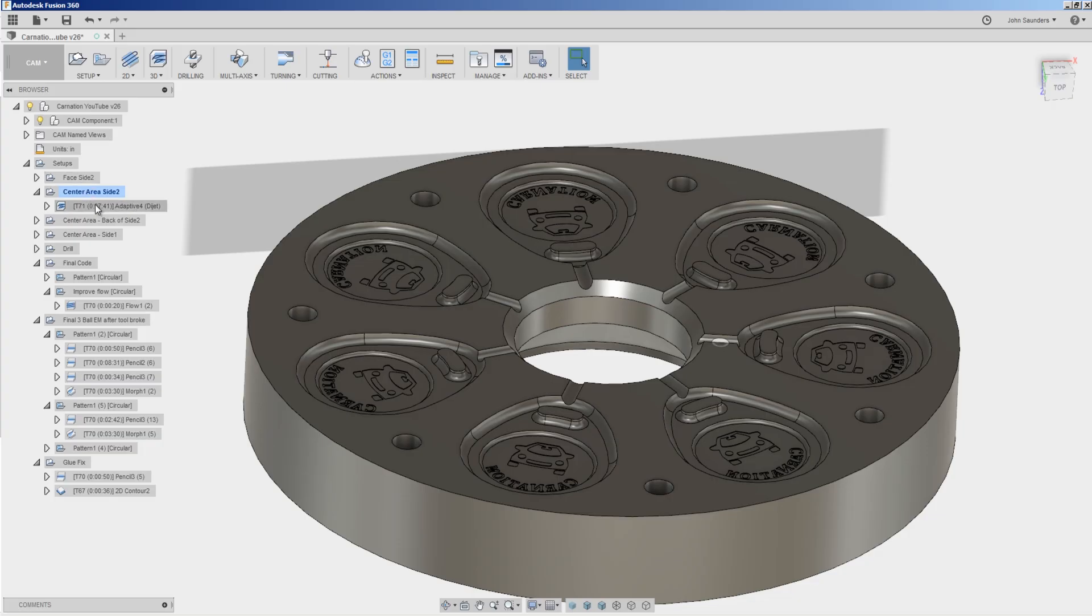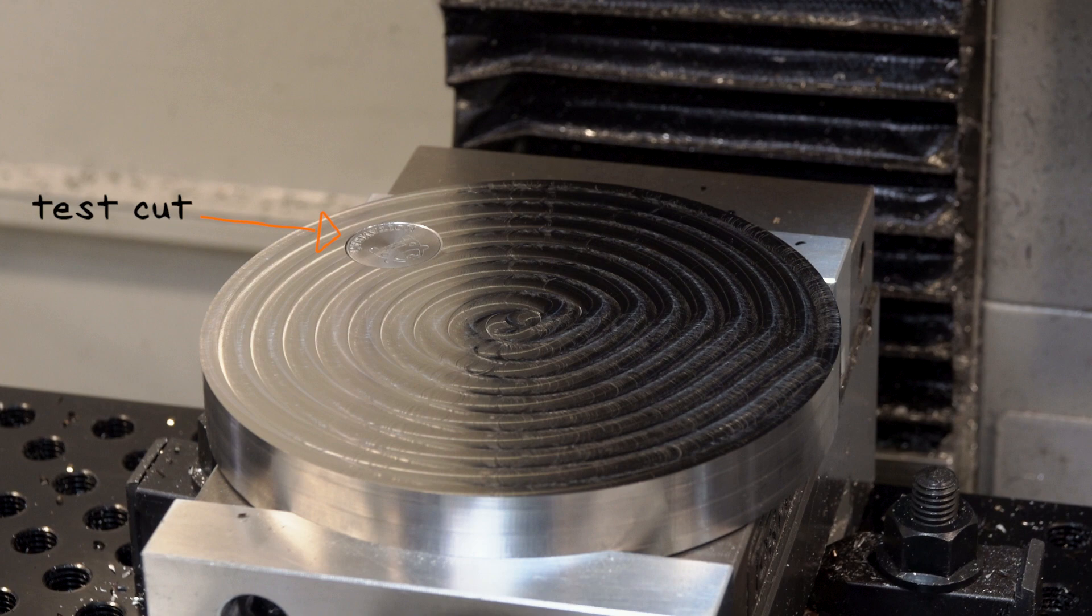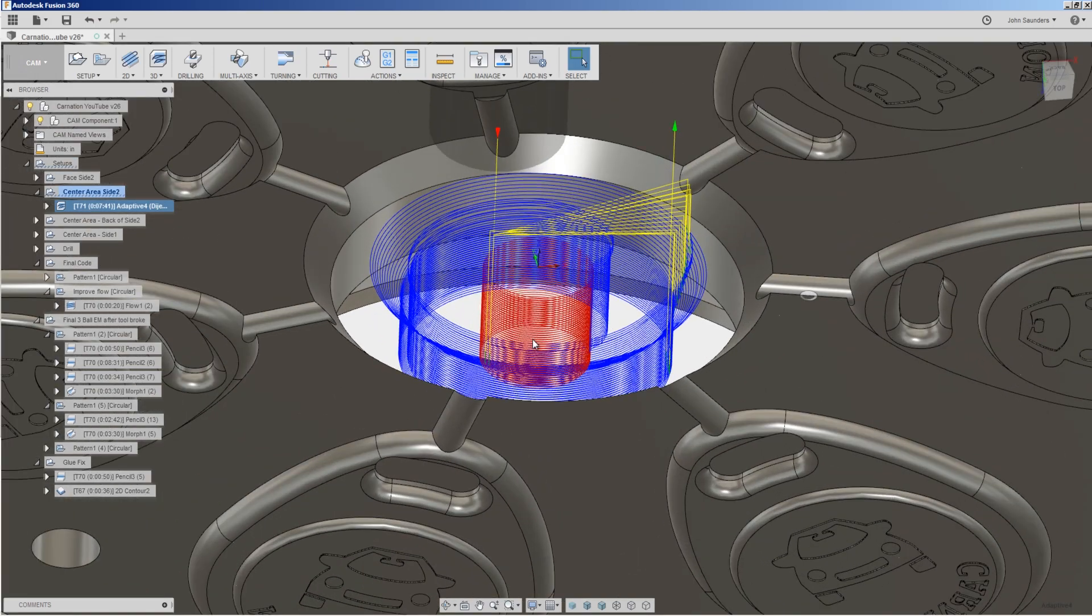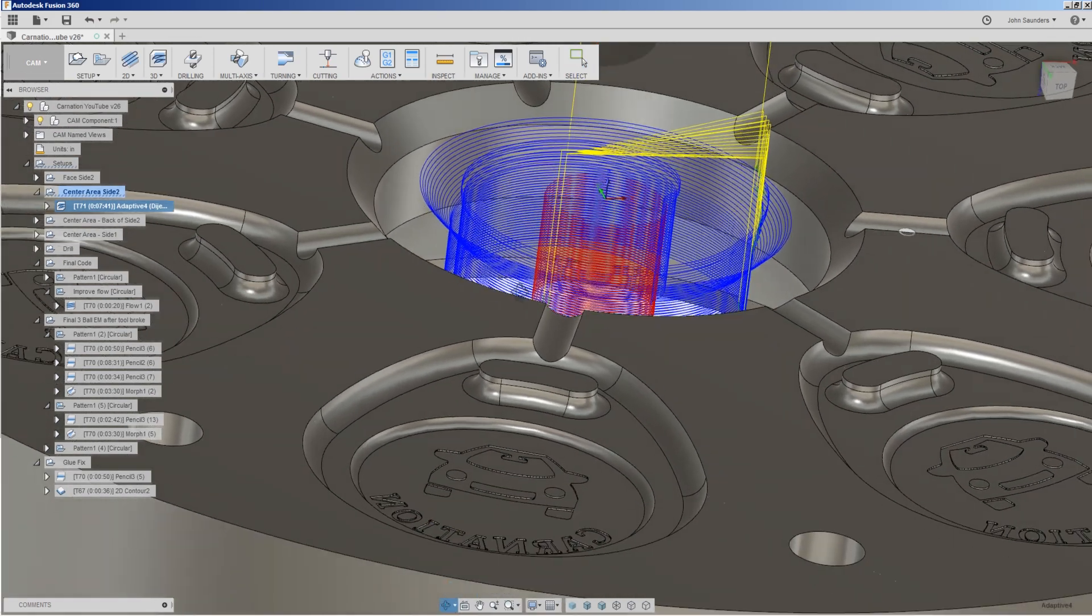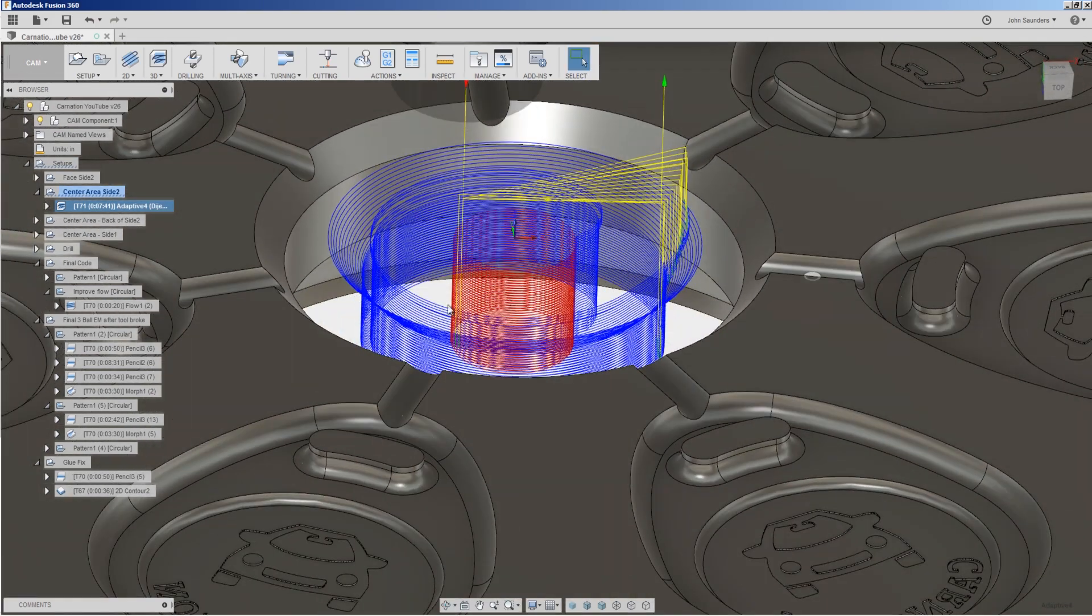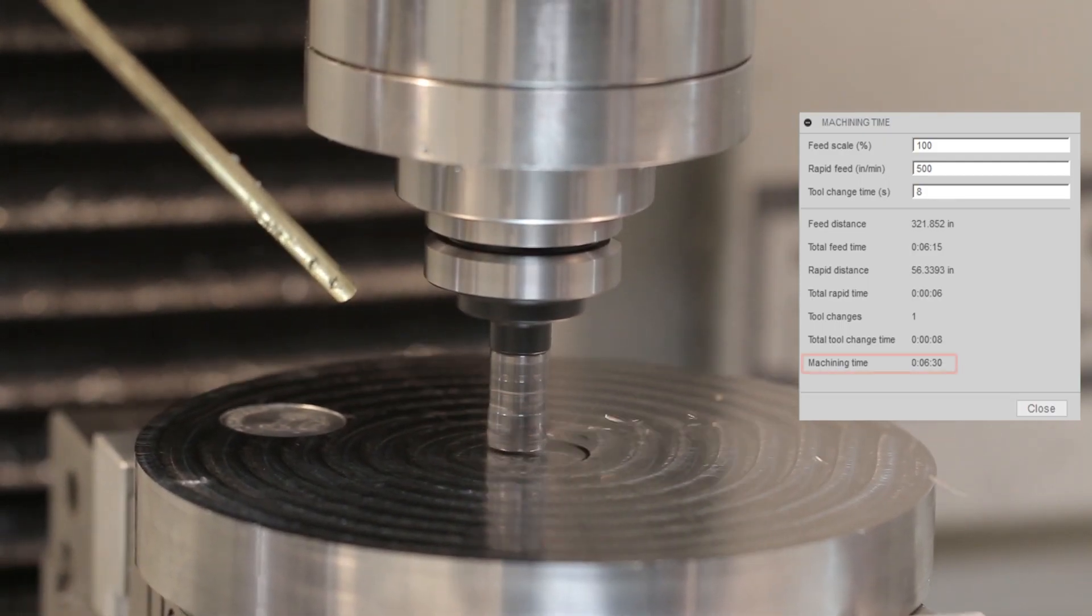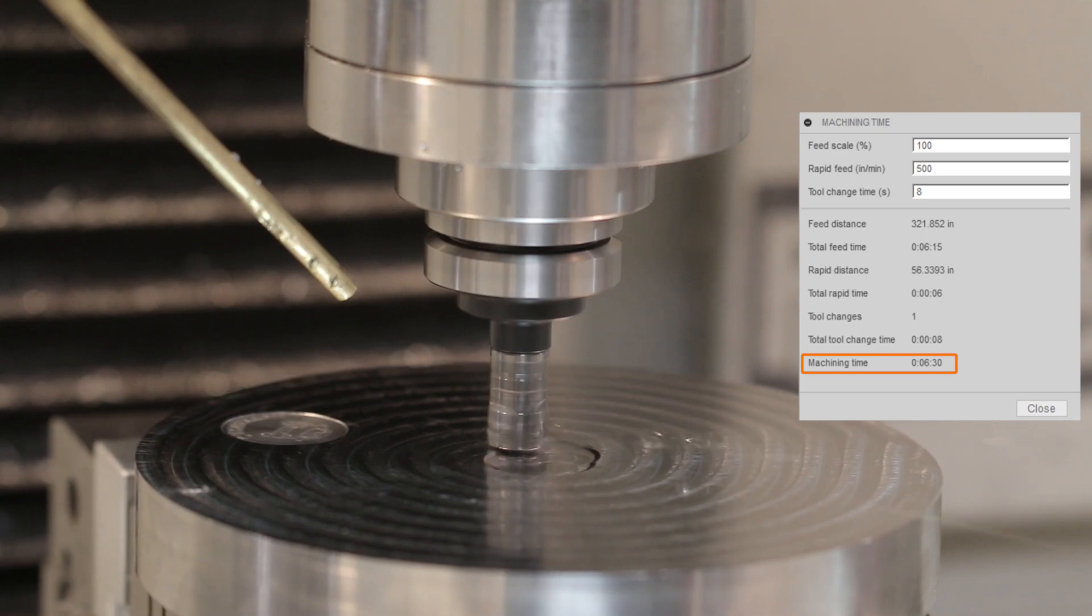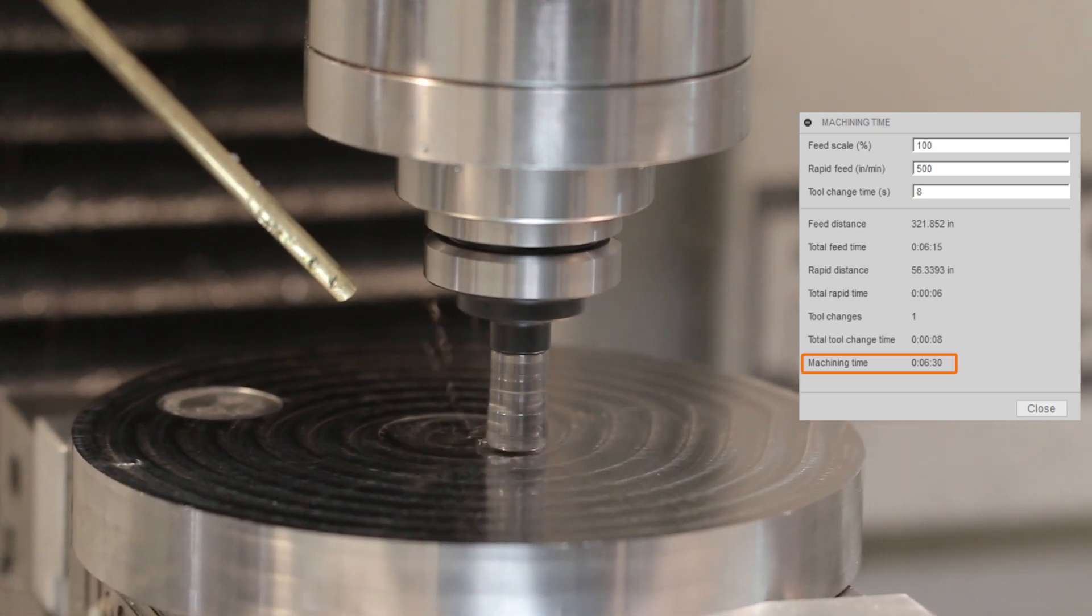We've got our part faced off, and you'll notice we did take a test cut off camera just to make sure we had some of our speeds and feeds dialed in on this recipe. And next, we're opening up this large area, and when I first saw this tool path, I thought, boy, that's going to take a long time. That's a lot of cutting, but we're moving relatively quickly. And if we look at the Fusion machining time, actually only six minutes and 30 seconds. And again, this is tool steel. That's actually fairly hard.